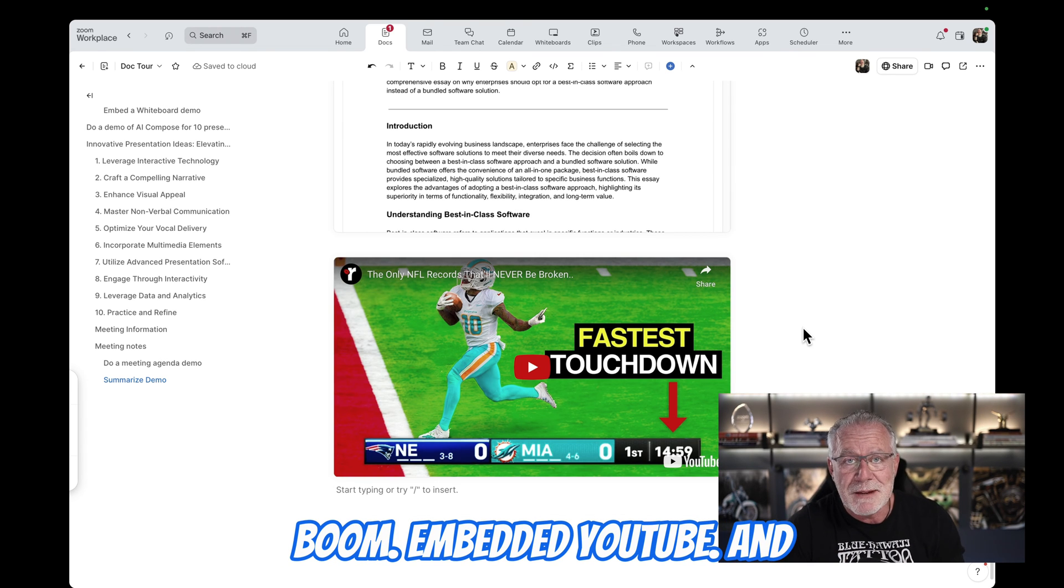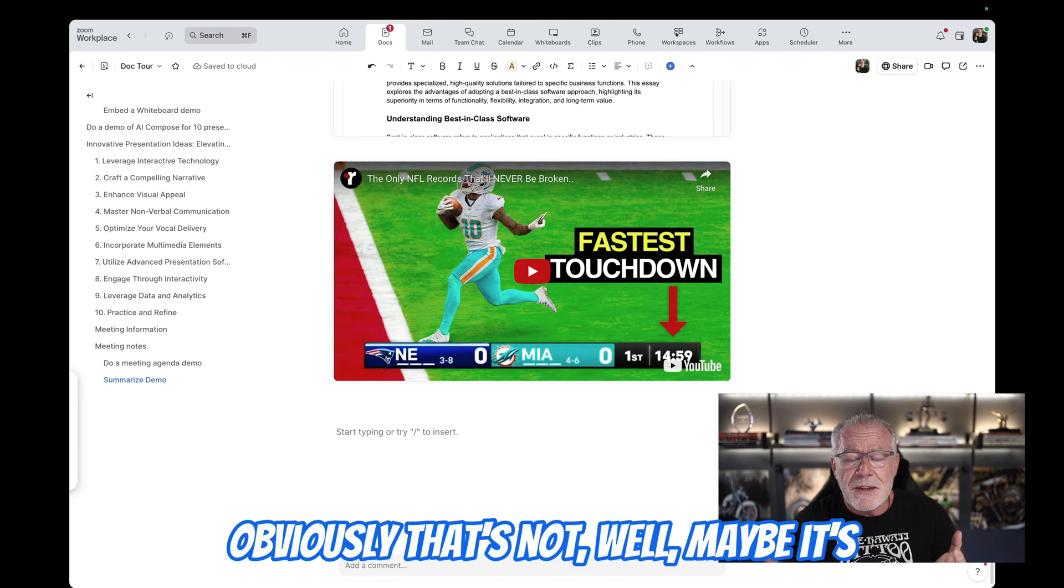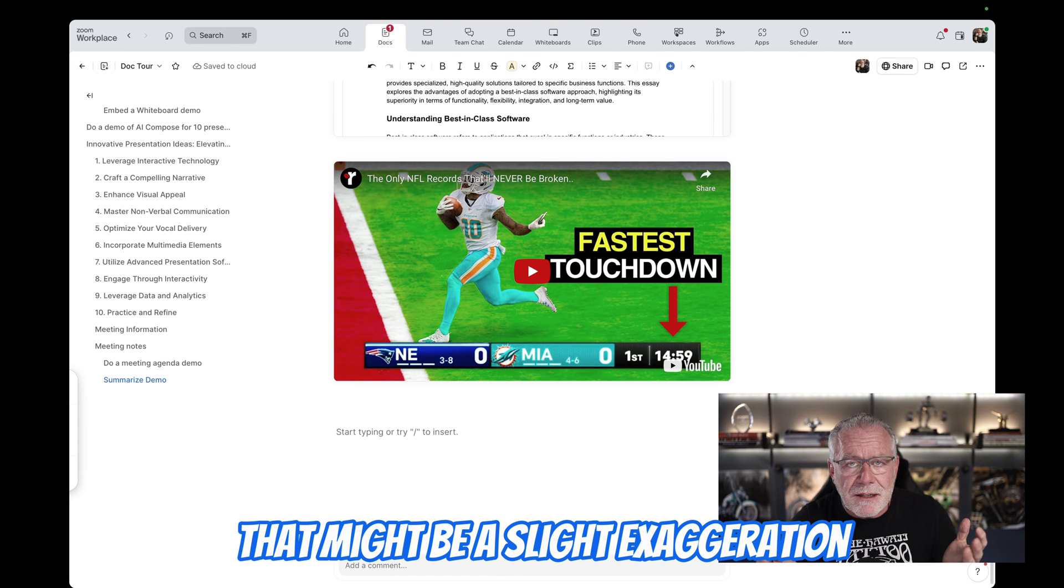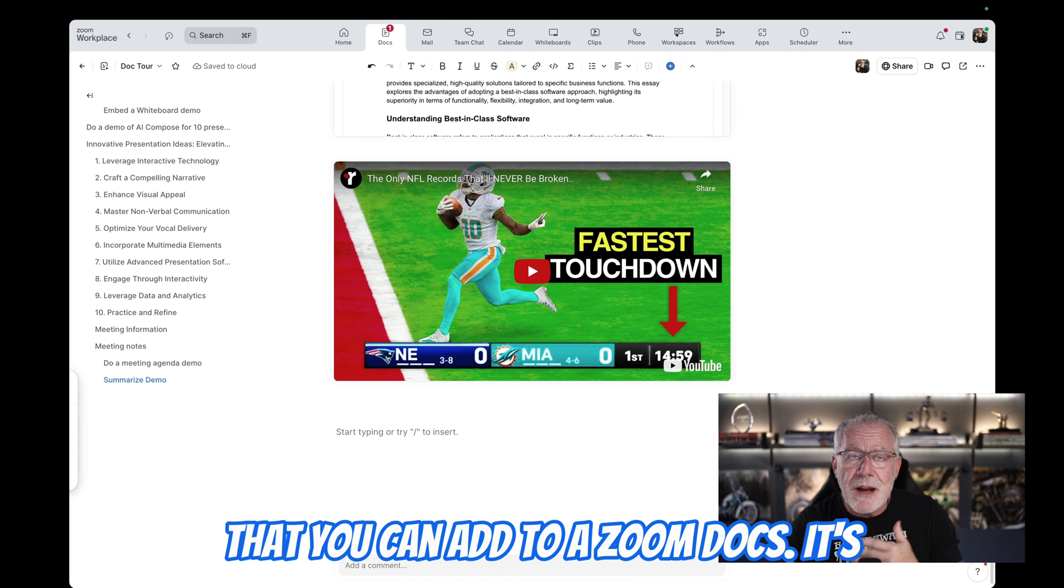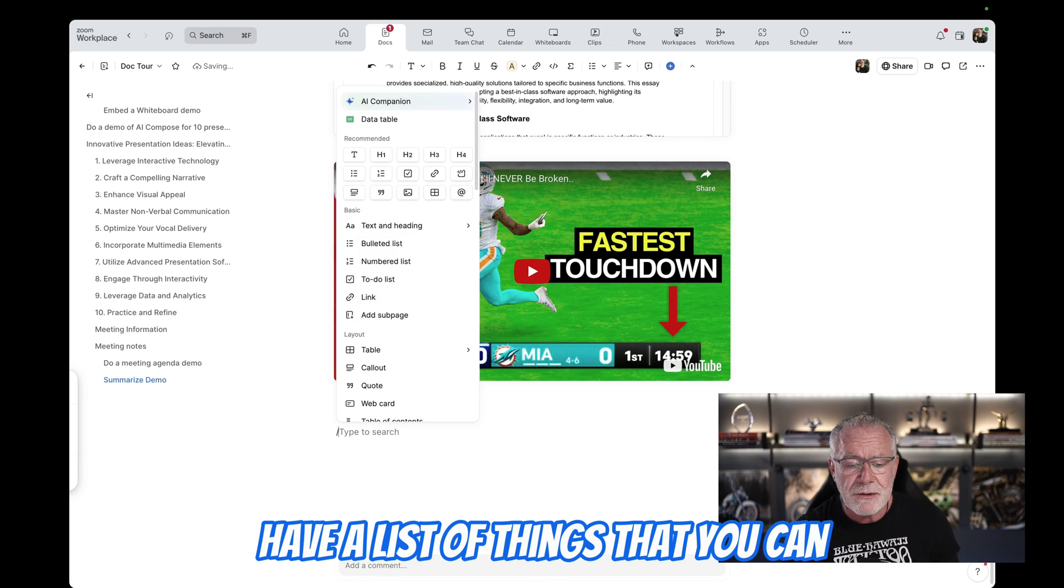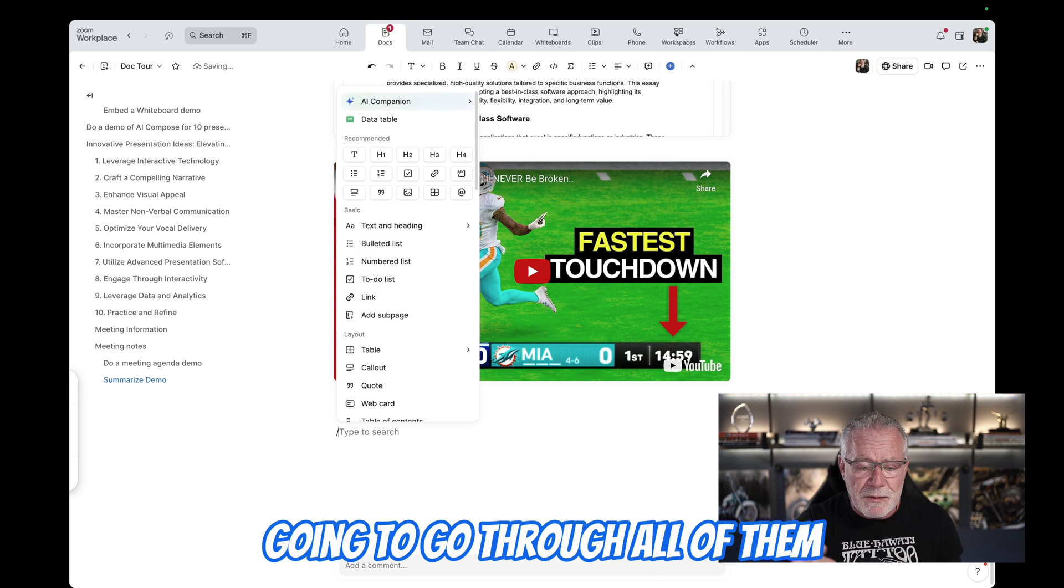And obviously that's not, well, maybe it's not obvious. There's a million things. That might be a slight exaggeration. That you can add to a Zoom document. Just simply hit forward slash and you have a list of things that you can literally embed in the Zoom document.